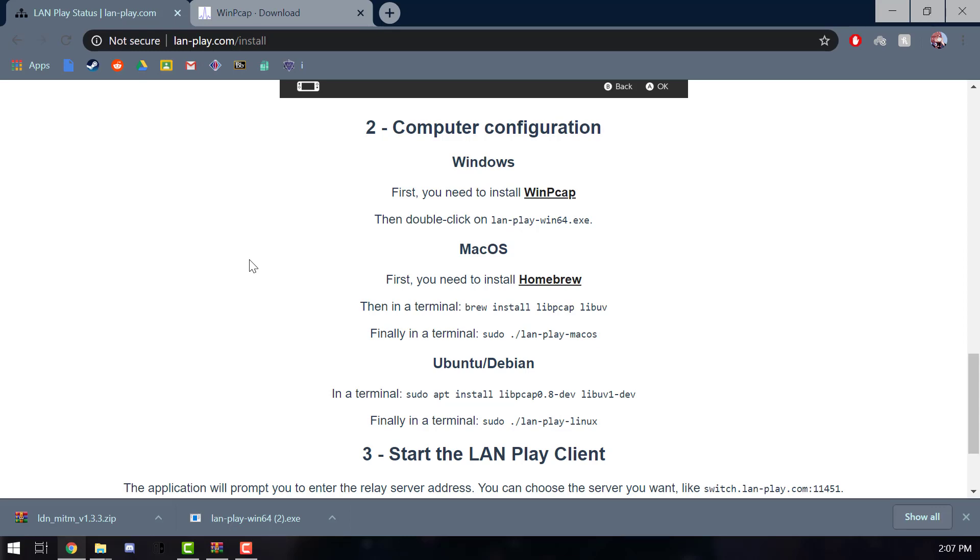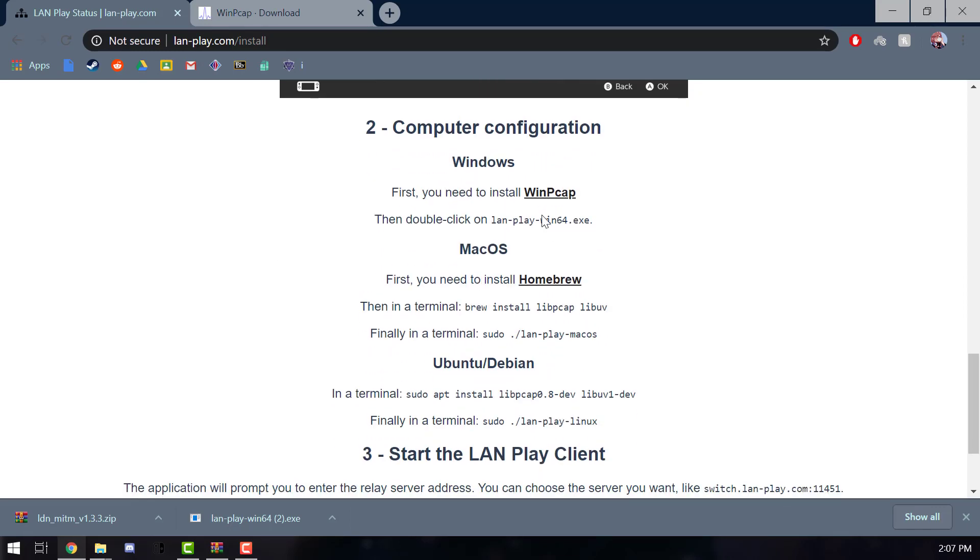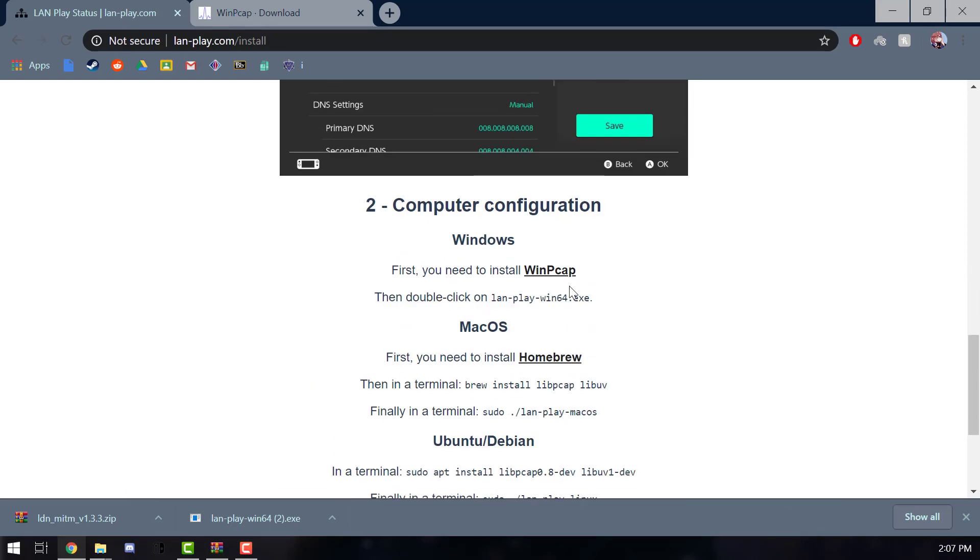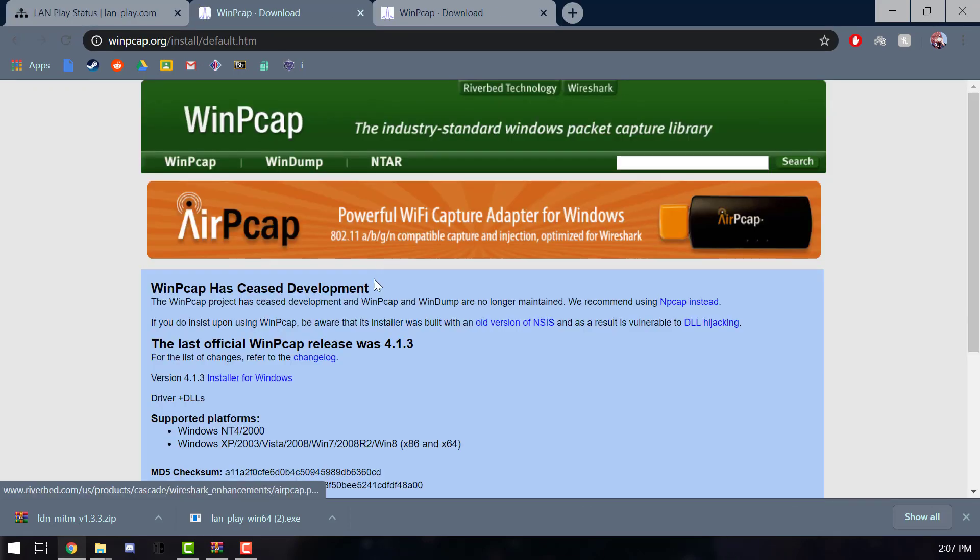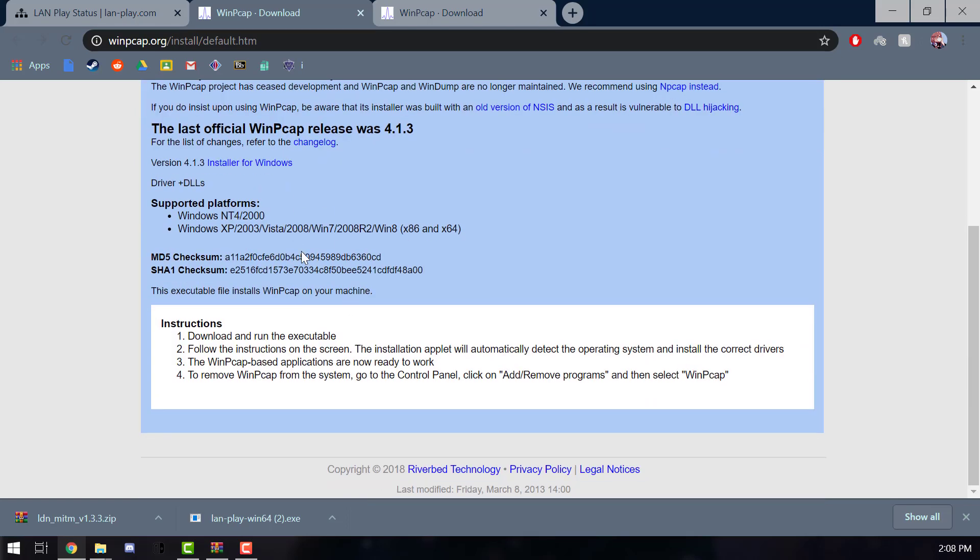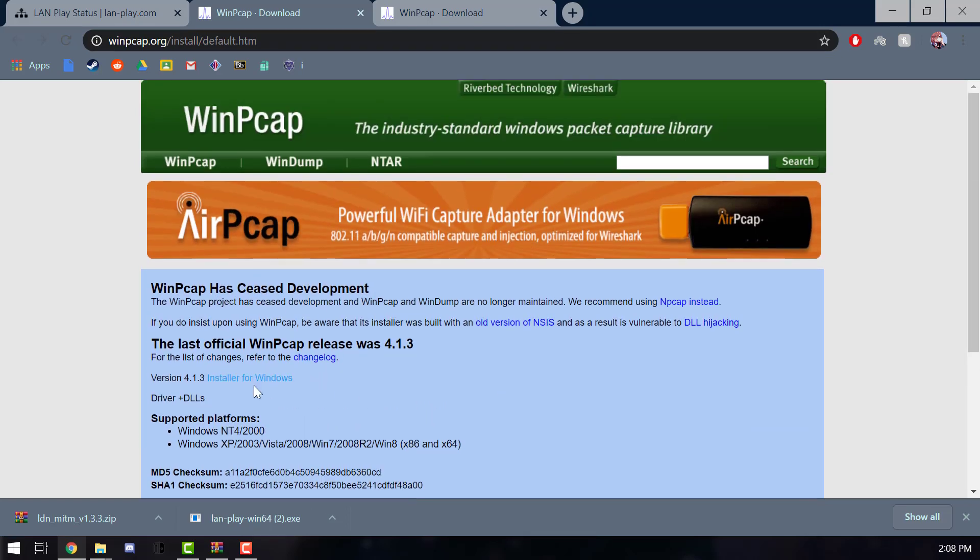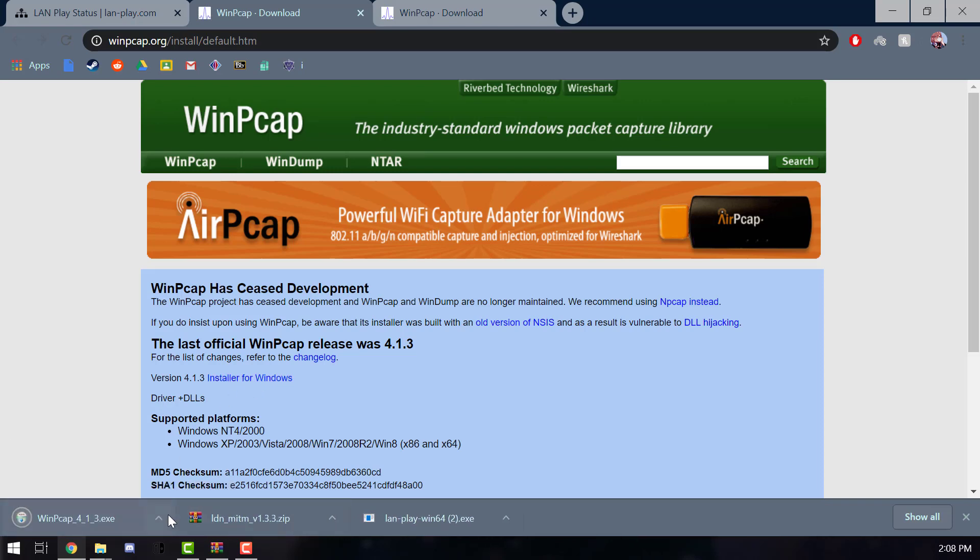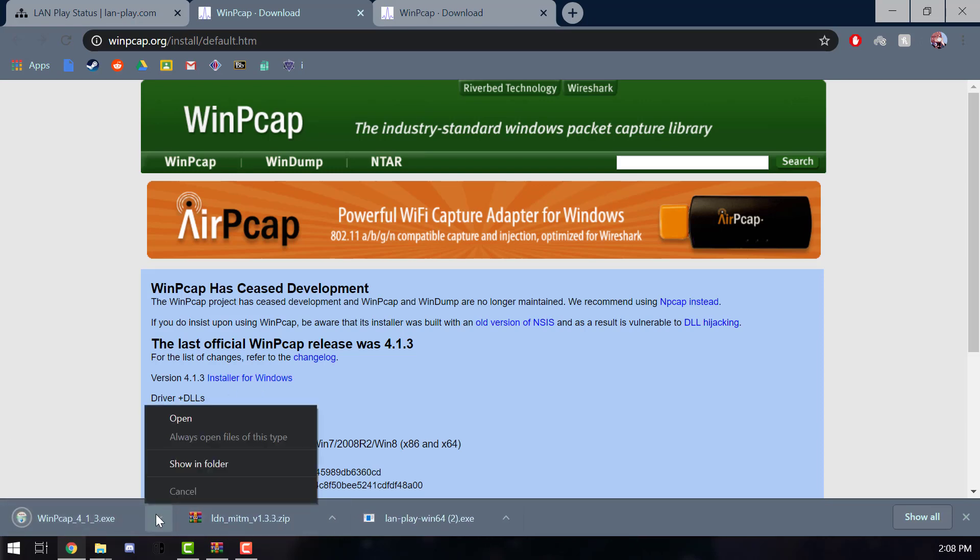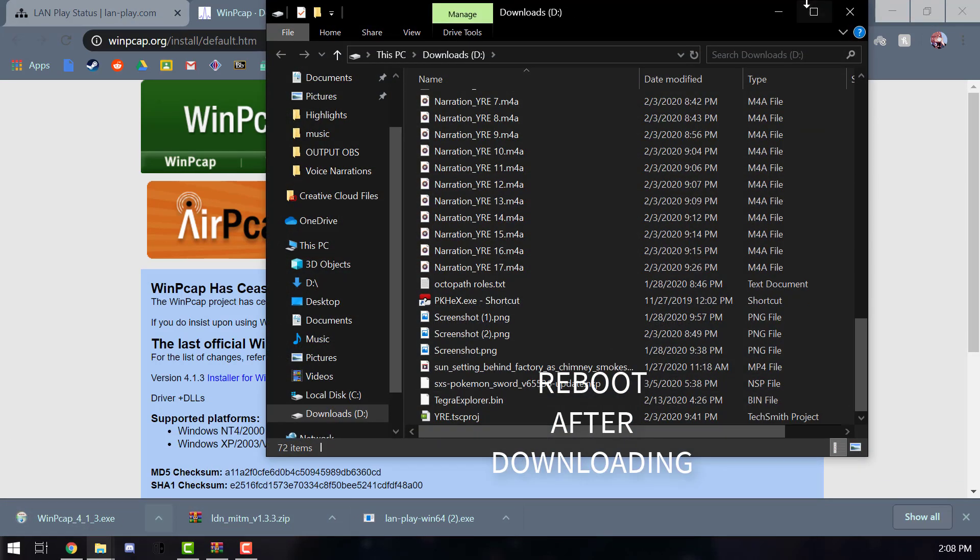Now this is for LAN play. I'm going to download this thing right here, for this program WinPcap. It's already... you can also use Npcap, that works too. But you can use the install for Windows right here and just install it. I already have it so I'm not gonna install it, but yes, just follow the steps for it and it should be pretty easy.